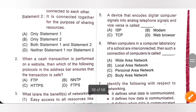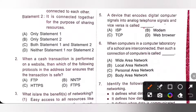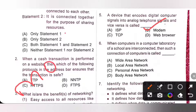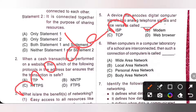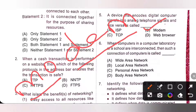Fifth one: a device that encodes digital computer signals into analog telephone signals and vice versa is called a modem. MO stands for modulator and DEM stands for demodulator. It allows you to connect to the internet using standard telephone lines. So, option B is the correct answer.